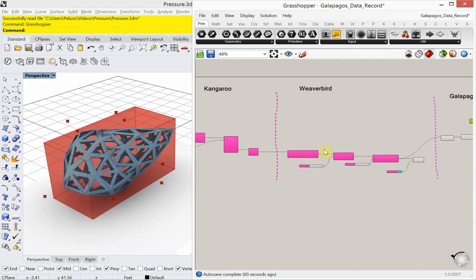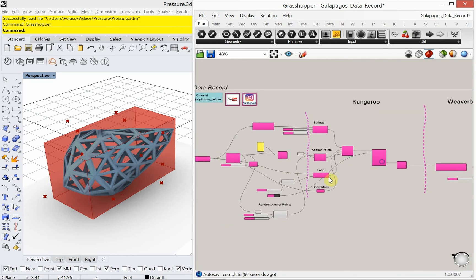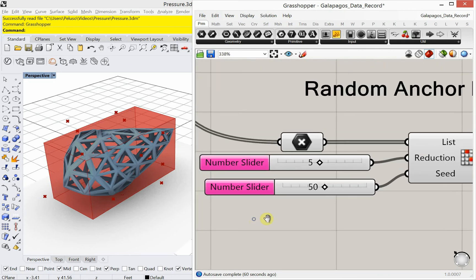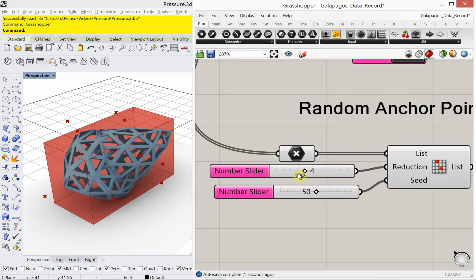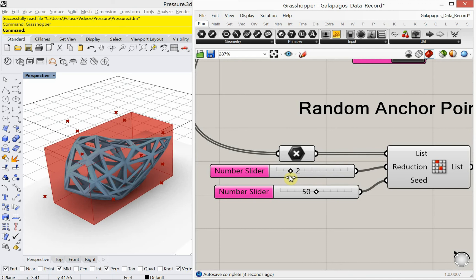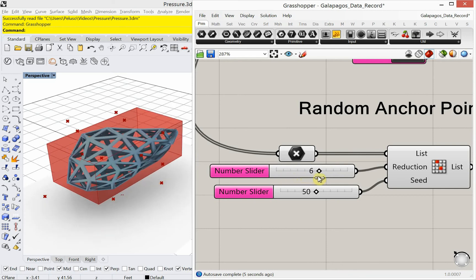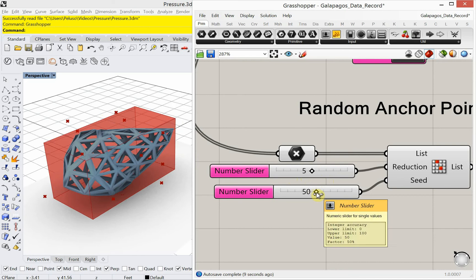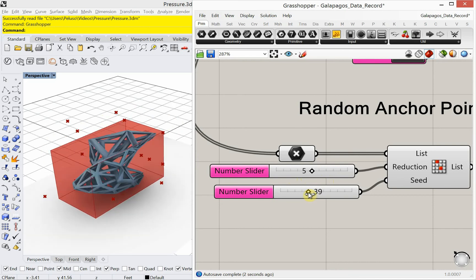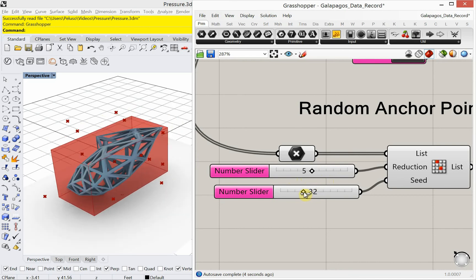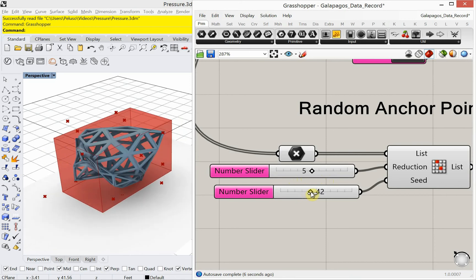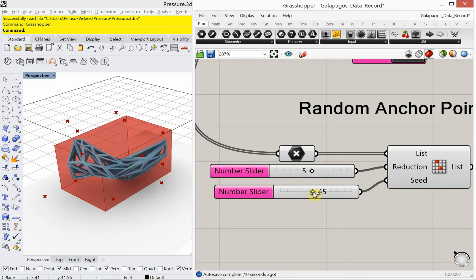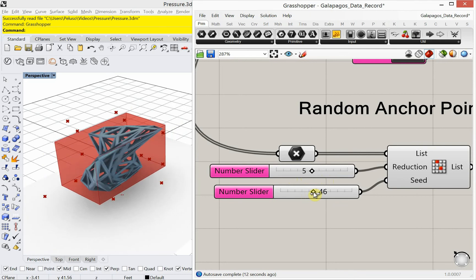And then what's controlling the area are some number sliders that I can plug in here to the genomes. So there's going to be two of those. And those number sliders are on this random reduction. So it's going to go through here and random reduction. Move that number slider. It's also going to go into the seed and shift where those anchor points are. And it's going to try to solve for the least amount of area. And then we're going to record that data.